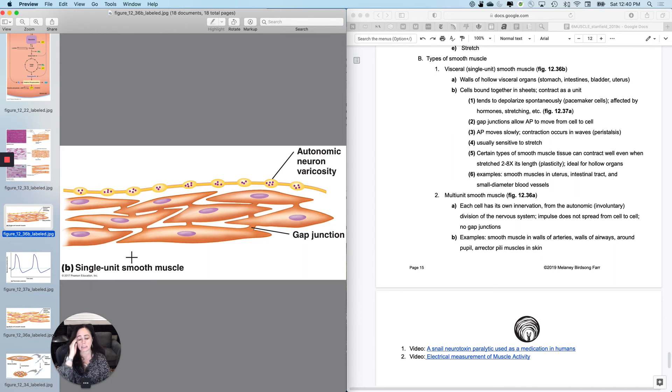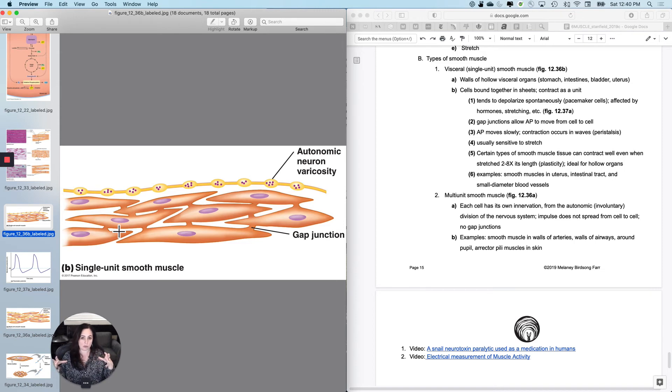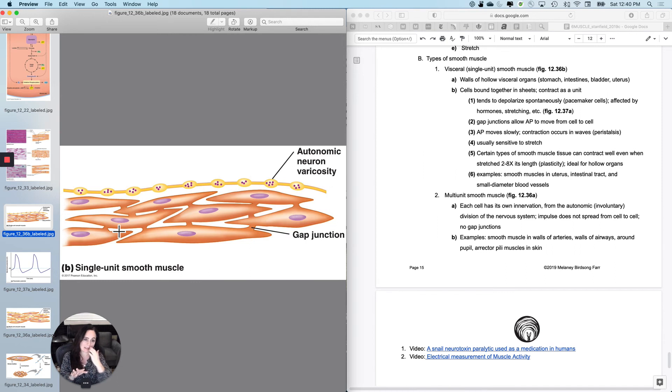It's usually sensitive to stretch like in the digestive tract. And it's pretty good at contracting even when it's maximally stretched, stretch it to two to eight times its length and it will contract still really well. That skeletal muscle doesn't do that. So it's ideal for hollow organs.